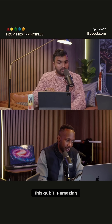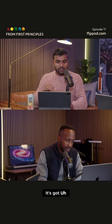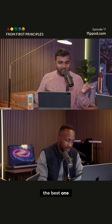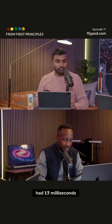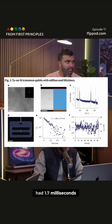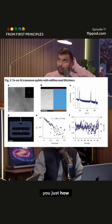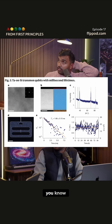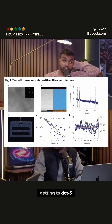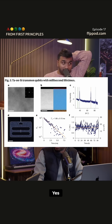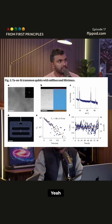This qubit is amazing — it's got the best coherence time. The best previous one had 1.7 milliseconds, which is crazy. Before, you were getting to 0.3 milliseconds, and that was in a lab setting. The best one is now five times better.